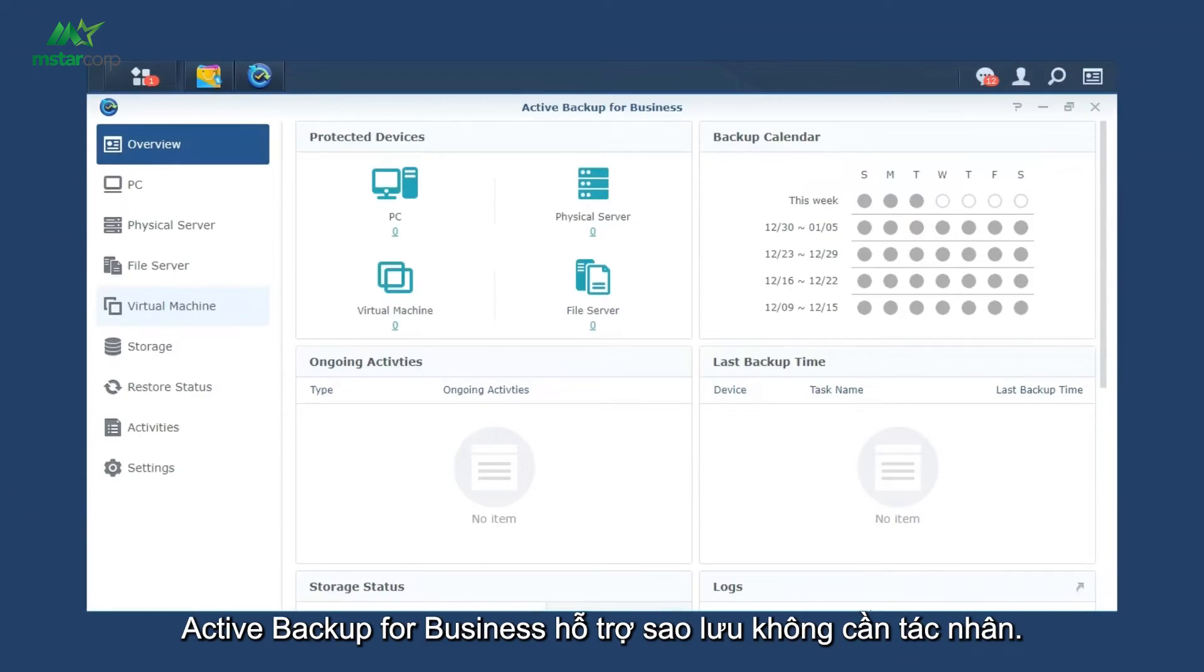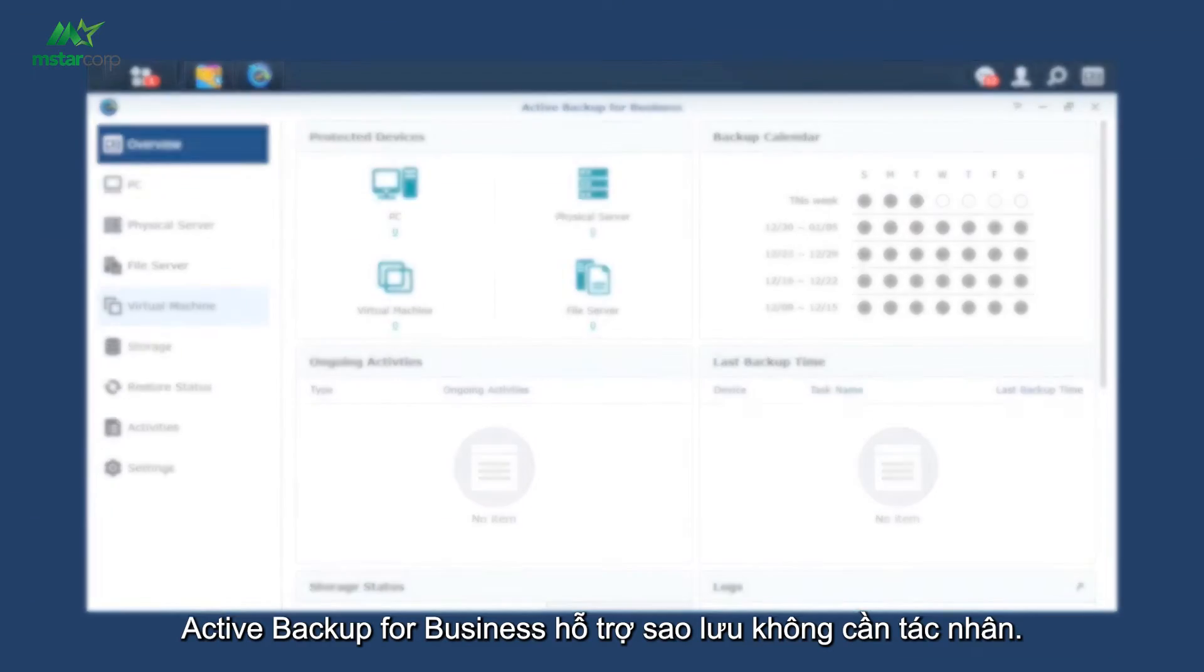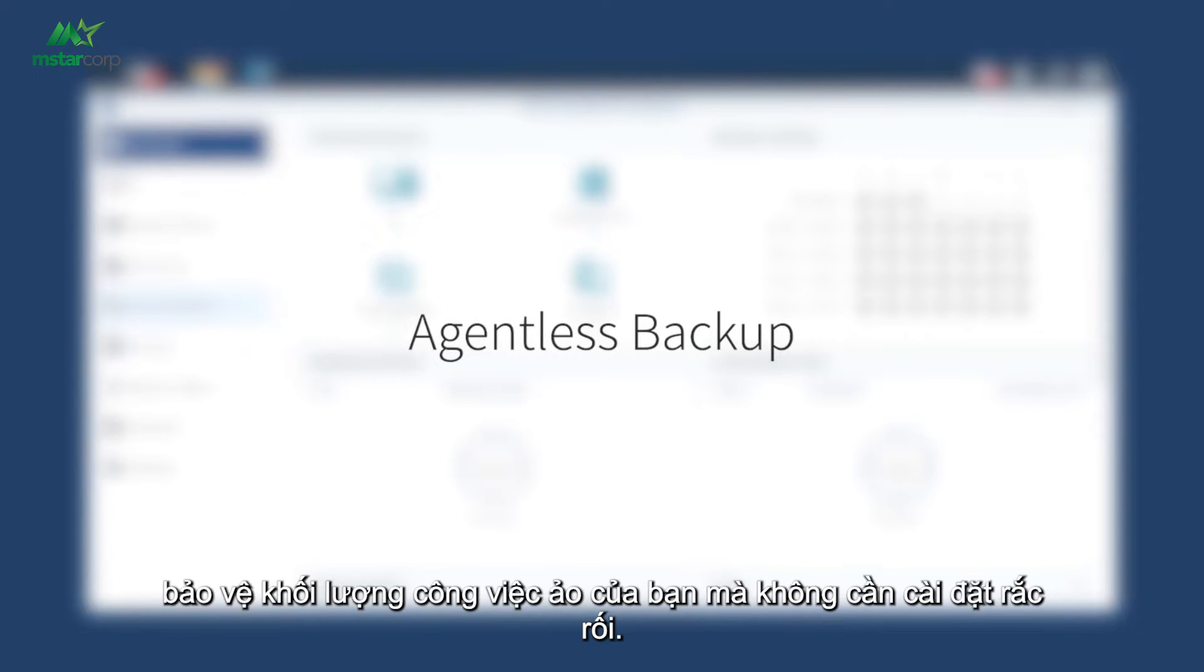Active Backup for Business supports agentless backup, protecting your virtual workloads without a troublesome installation.